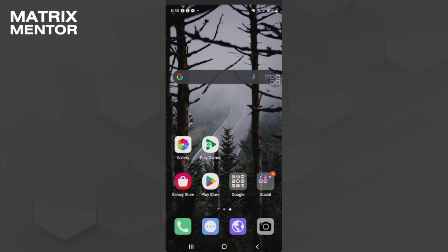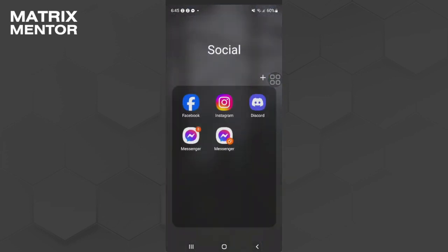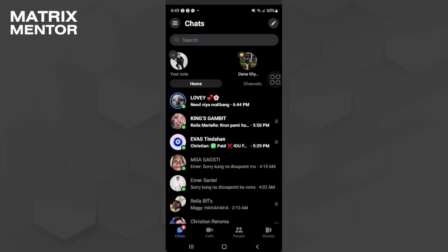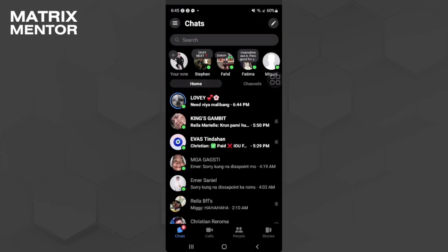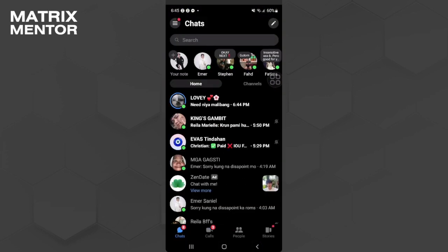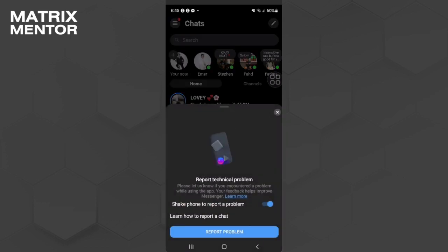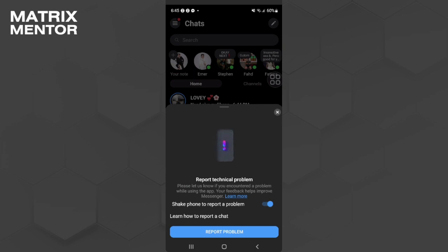First, open your Messenger application and from here you just want to shake your phone literally. So I'm going to shake my phone right now and you will see a pop-up that looks like this. This is because you shake your phone, so as you can see here shake phone to report a problem.